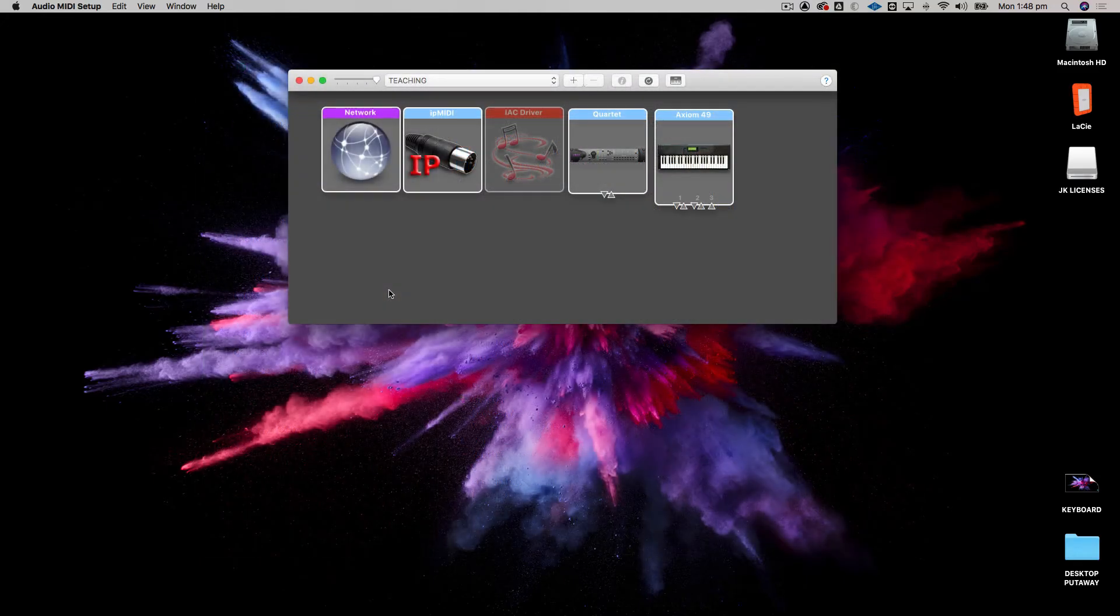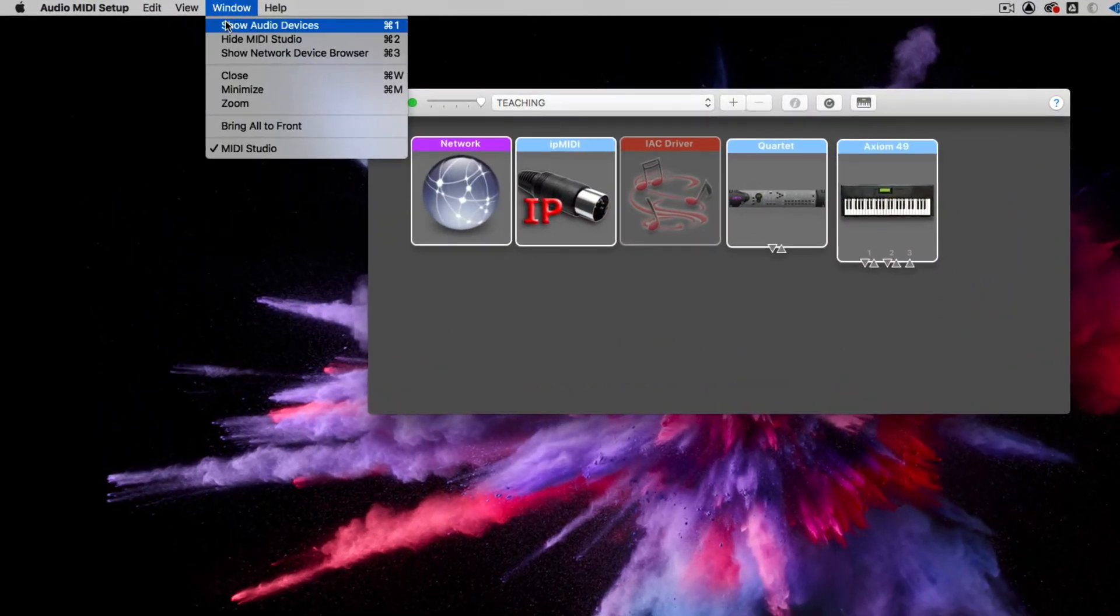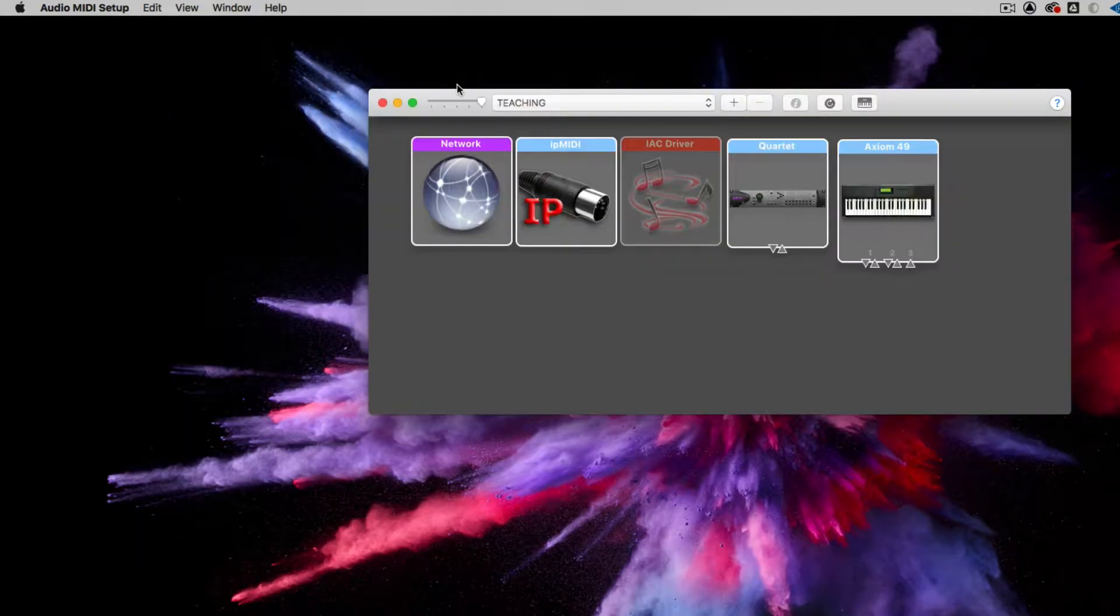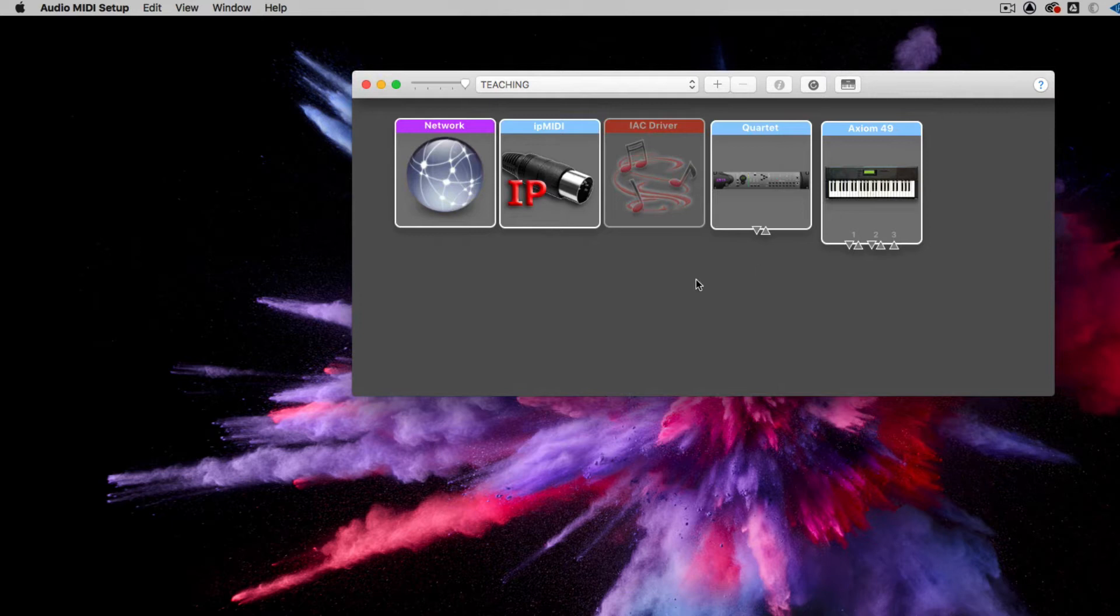When you open it up, it has two pages. It has an Audio Devices page and a MIDI Devices page, and the MIDI Devices page is the one that you want to actually be looking at.